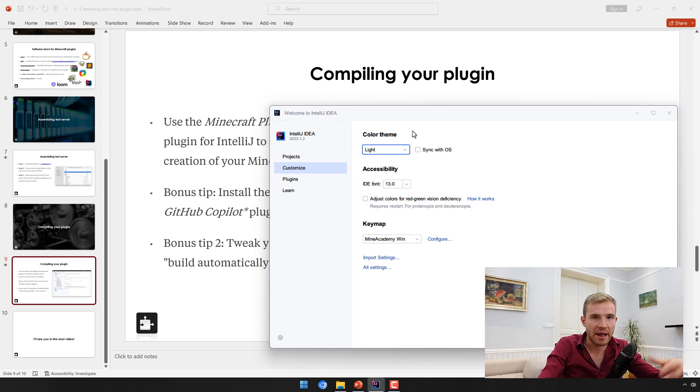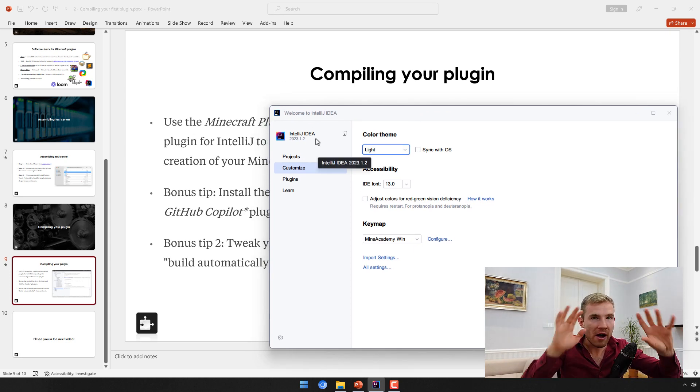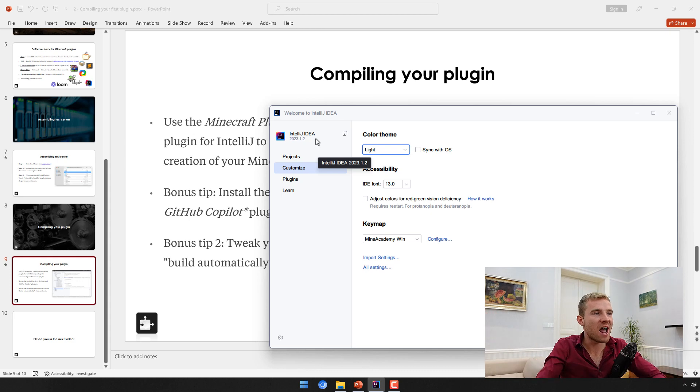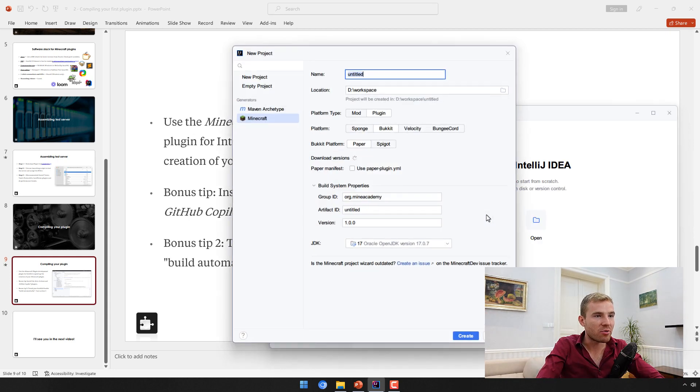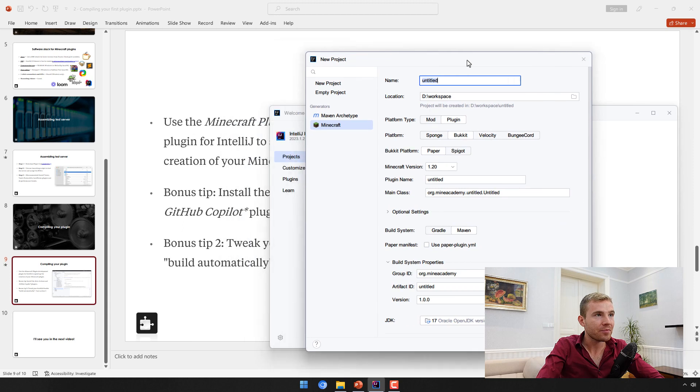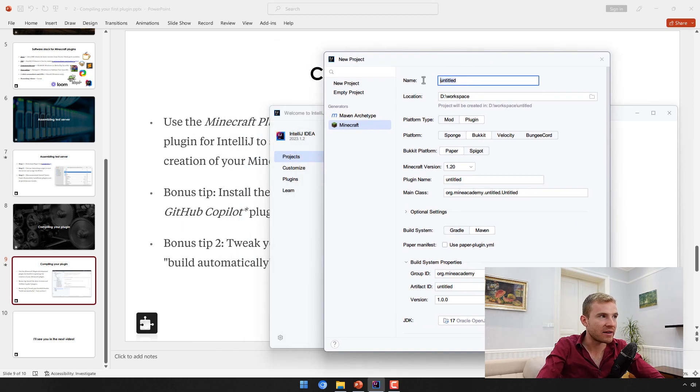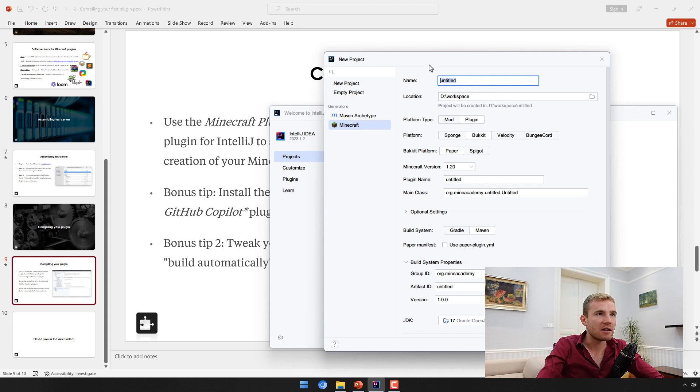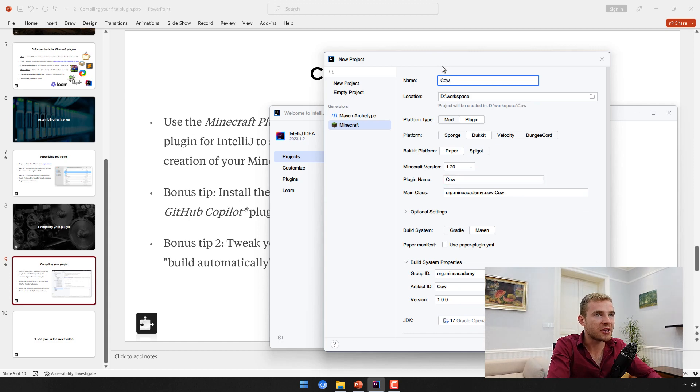Finally, we can actually go and create our plugin. Head over to Projects, click New Project, and then you should see a window like this.